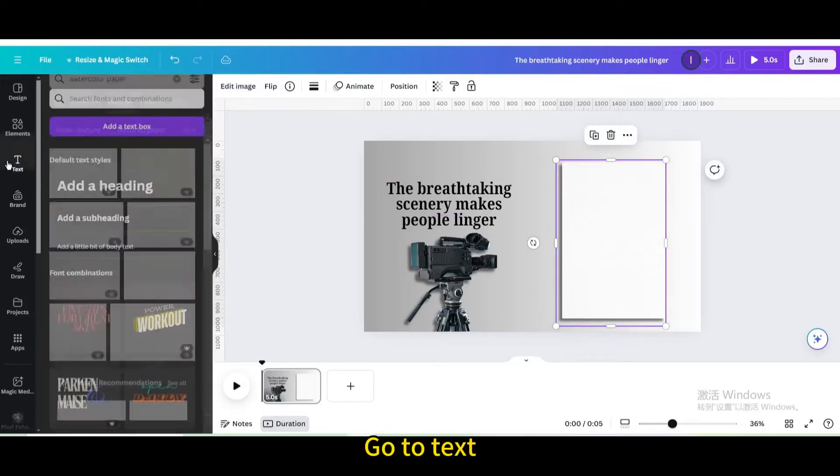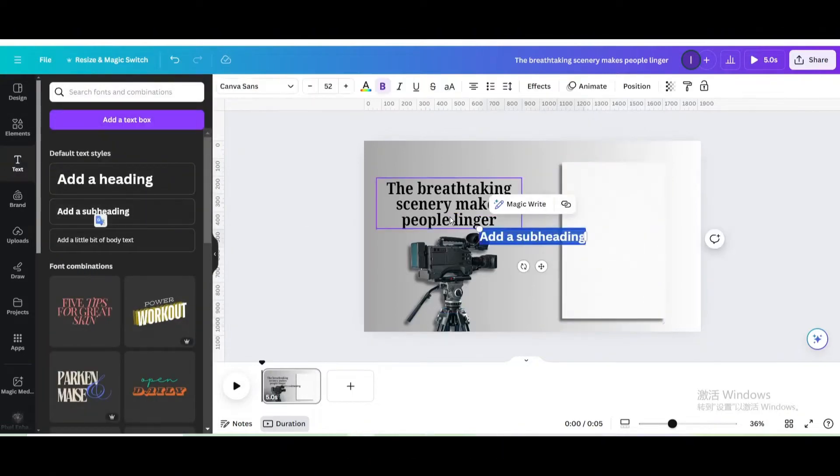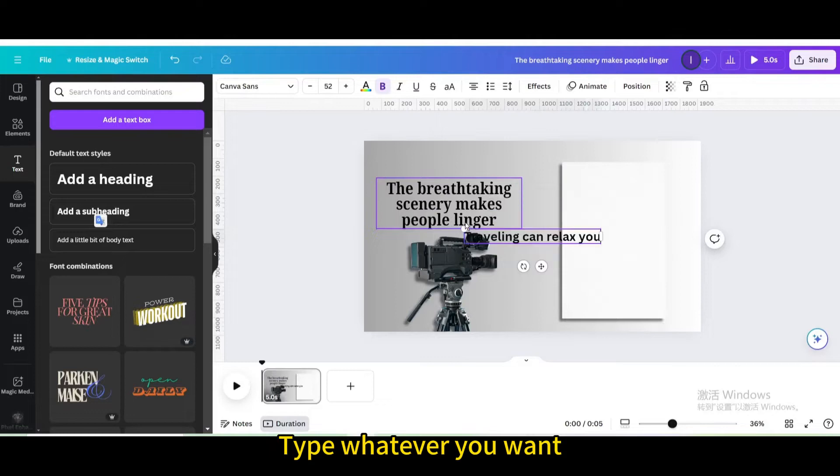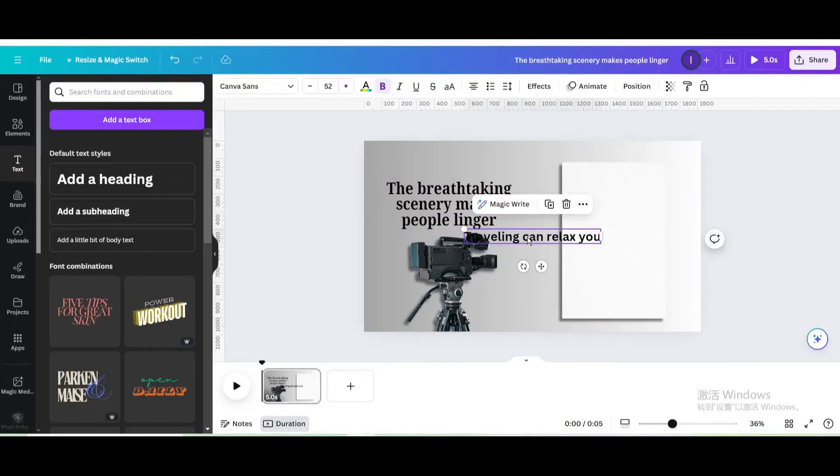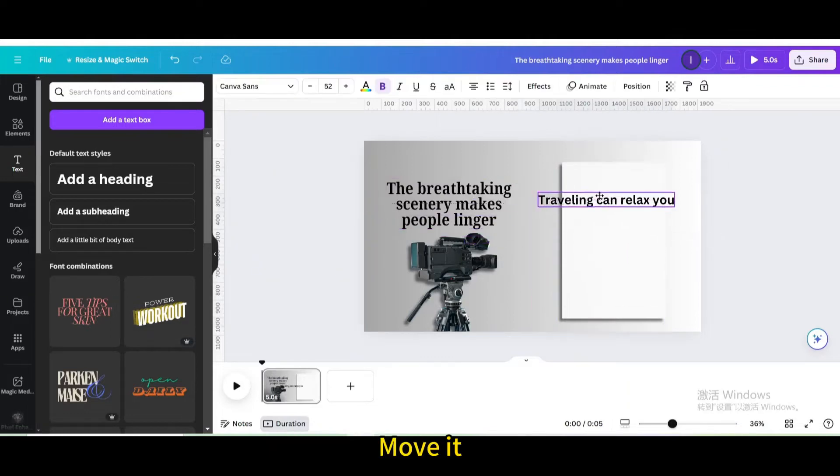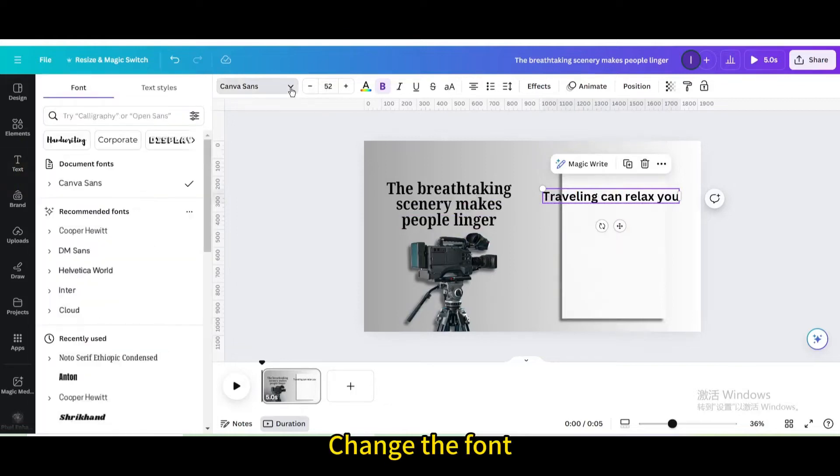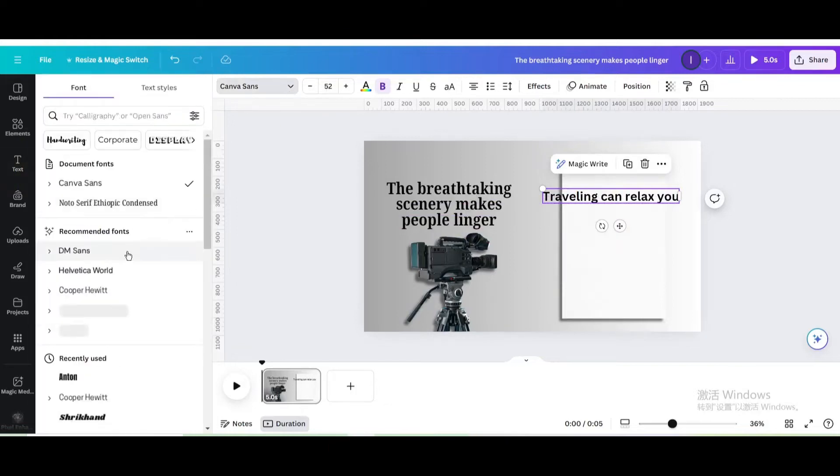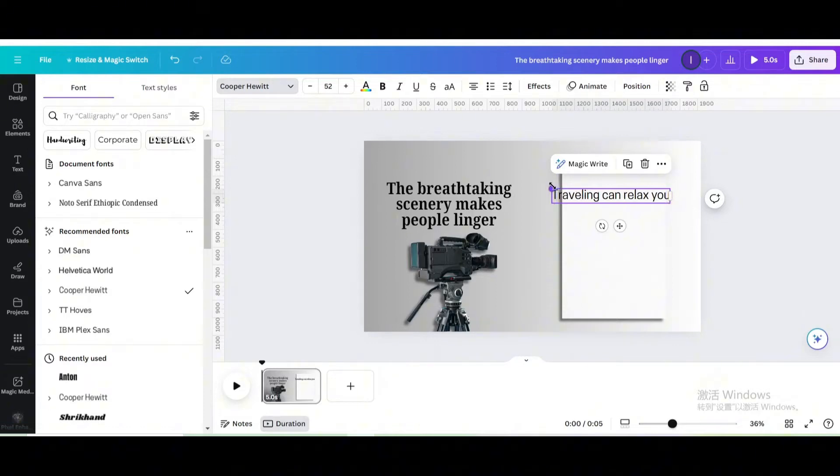Go to text. Add a subheading. Type whatever you want. Next, move it, change the font, unbold, resize and move it again.